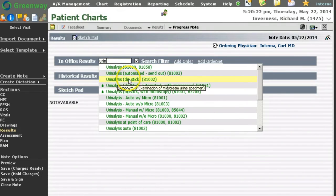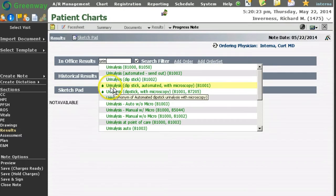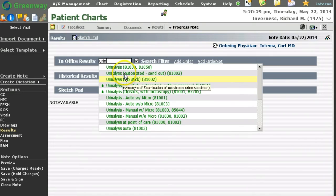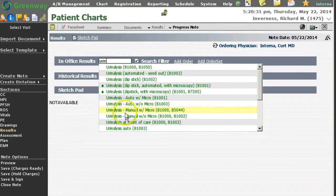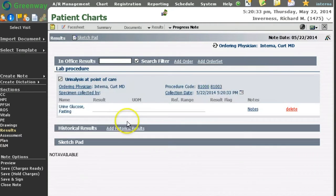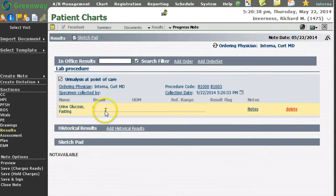I can find my result here. I would like to select this result if it is linked to some kind of lab code. Once I select my result, I can continue to add my resulting items here.